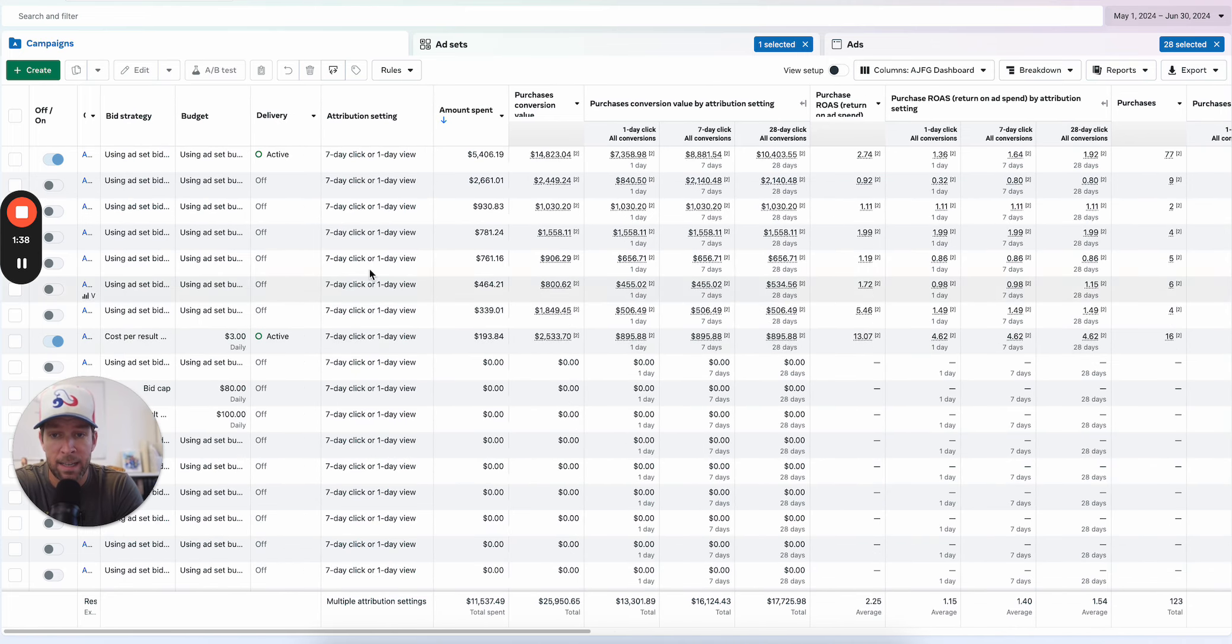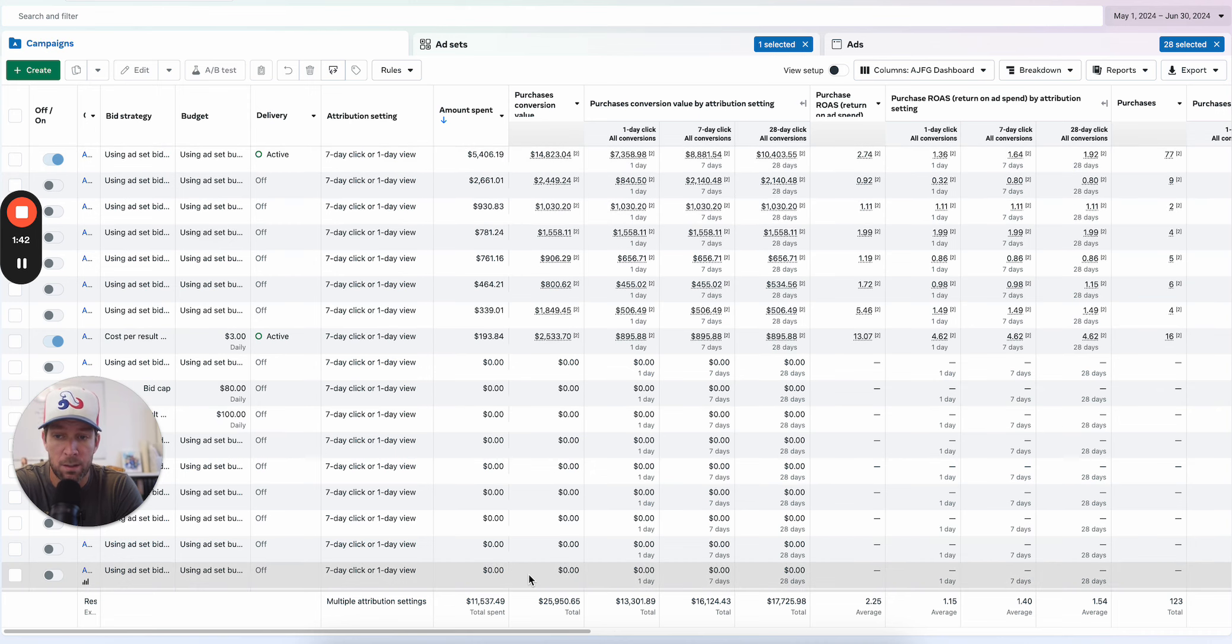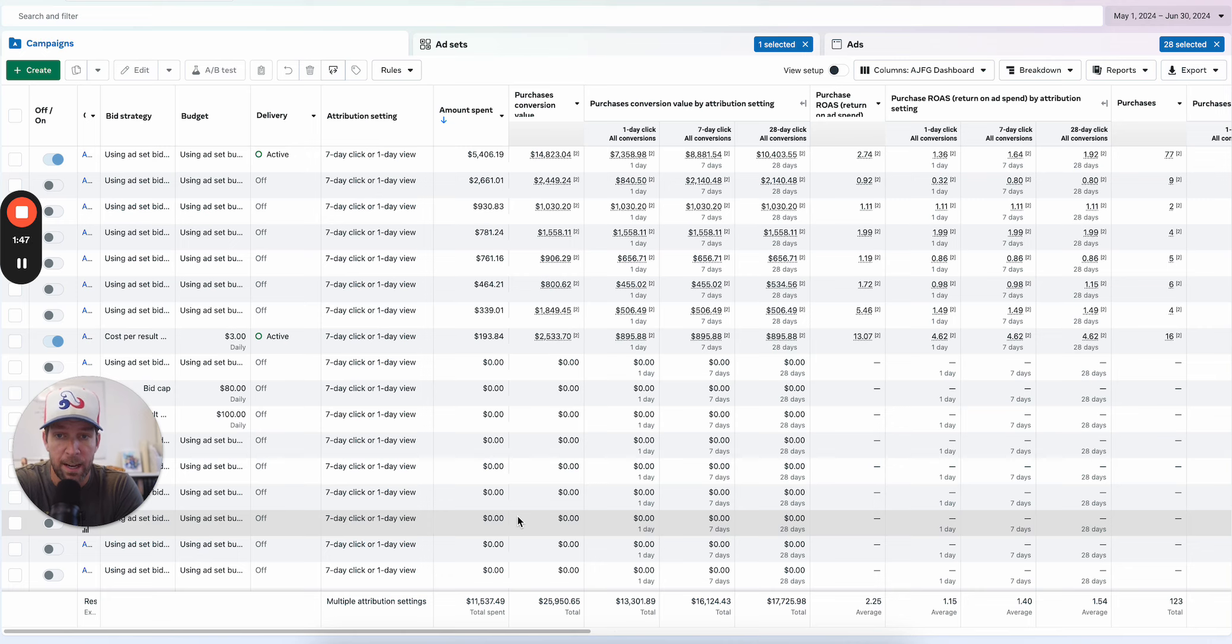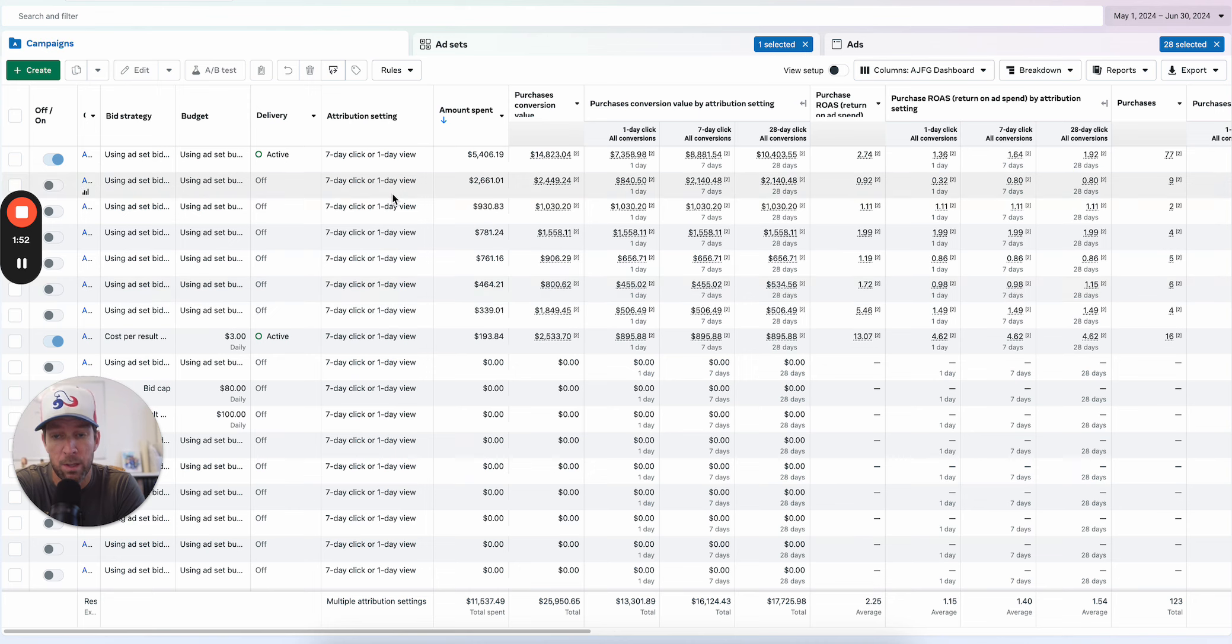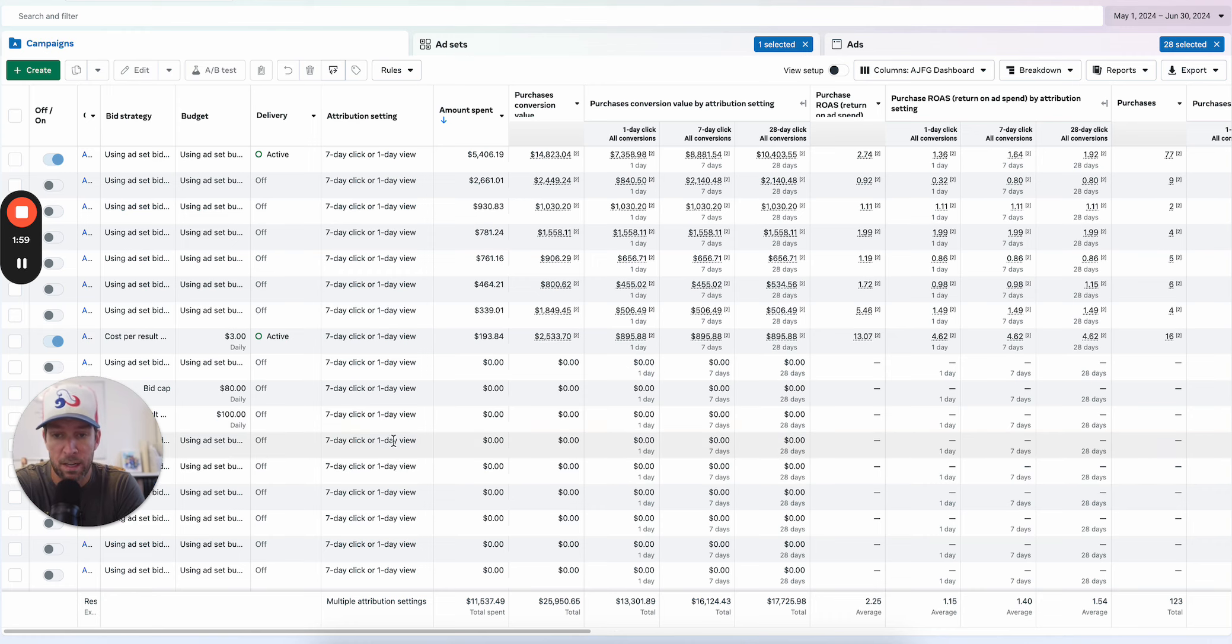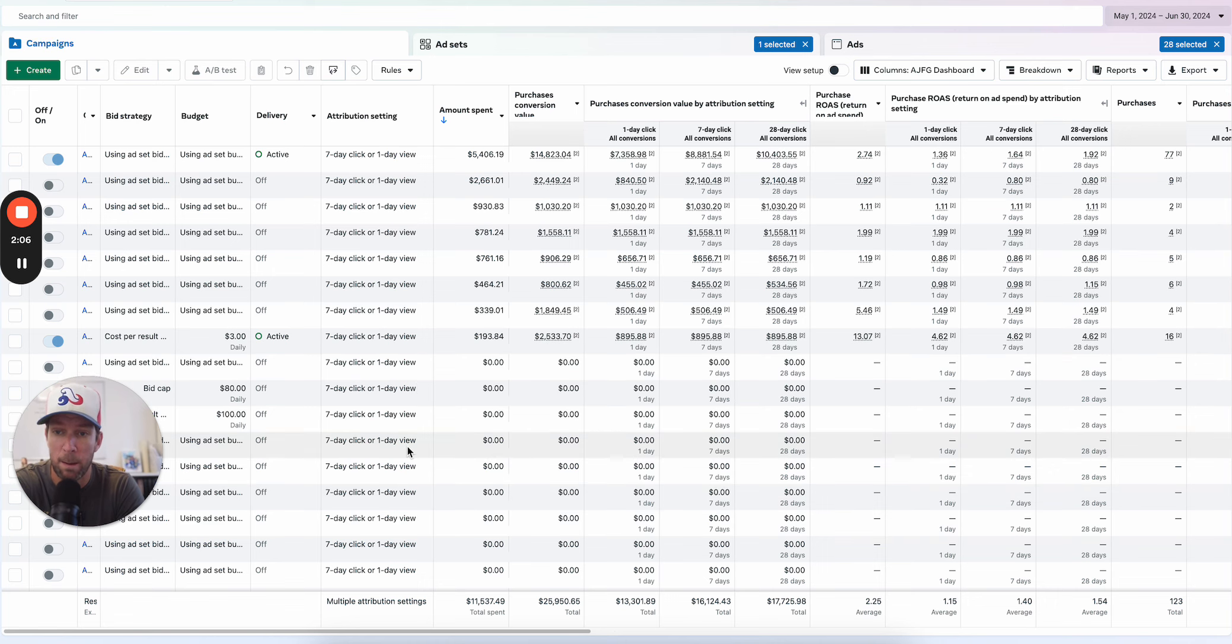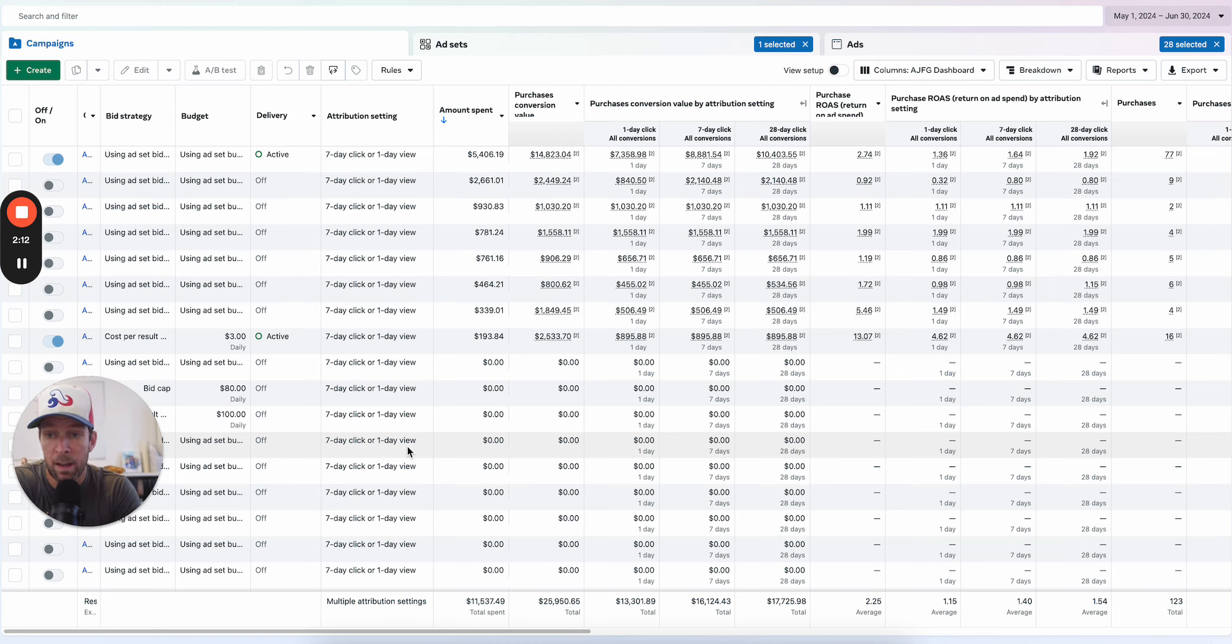Here in the attribution setting, seven day click one day view. The advertiser who showed me this told me that they pay specific attention to seven-day click only performance and keep view attribution in there specifically because they get such a low purchase volume that they wanted to give Meta more signal of purchases. That's reasonable to some degree, but I still think it's going to be confusing, especially when you set things like cost caps and bid caps. I would still move over to a click-based conversion and run everything on seven-day click.